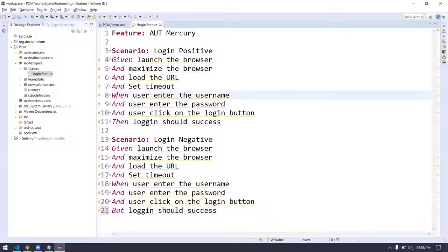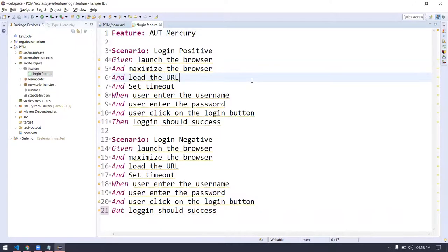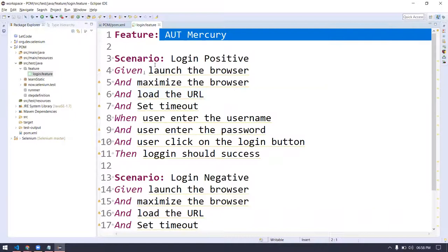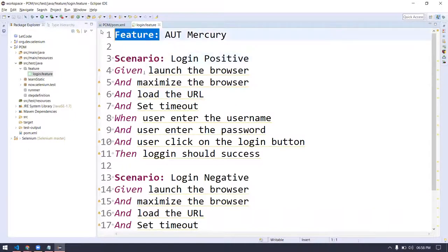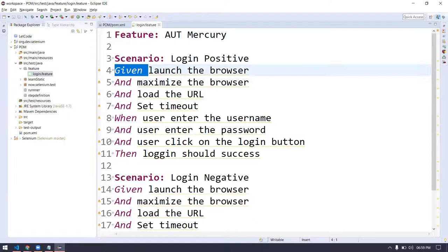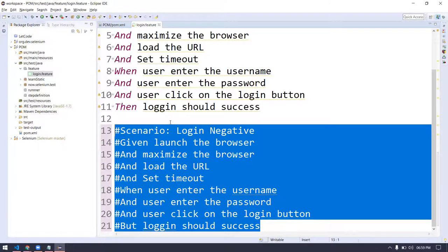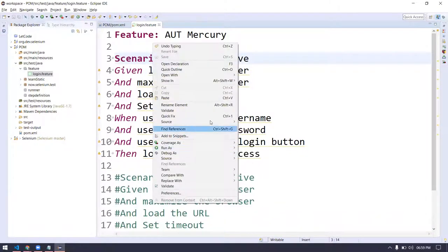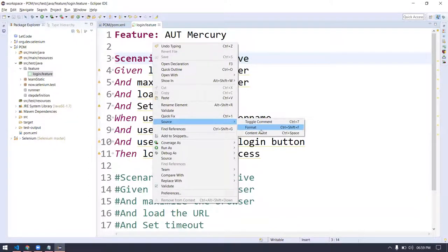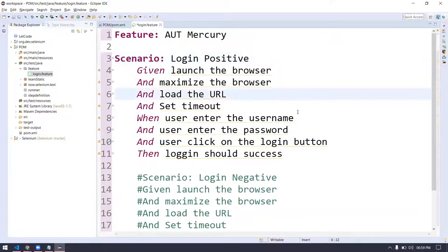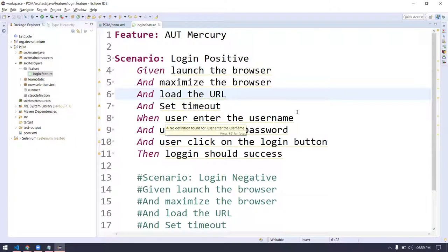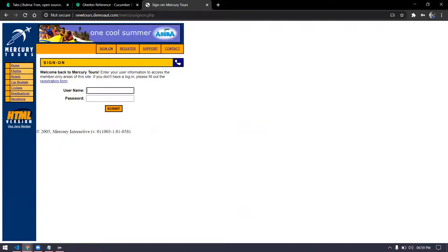These are the only five keywords mostly used when writing the Gherkin feature file. Key point: the feature file always starts with 'feature'. And if you notice, 'feature' and 'scenario' have a colon, but other keywords do not. This is how we write our feature file. To format the file, right-click, go to Source, and click Format.